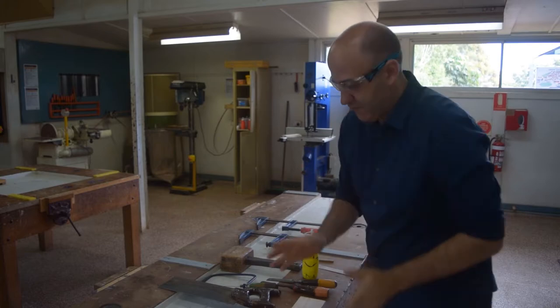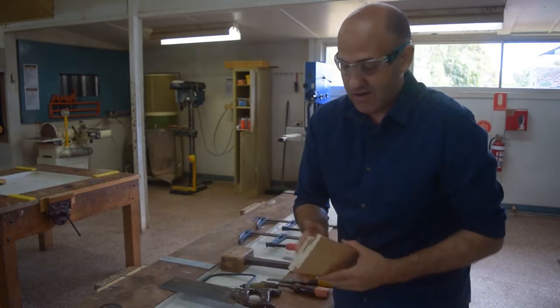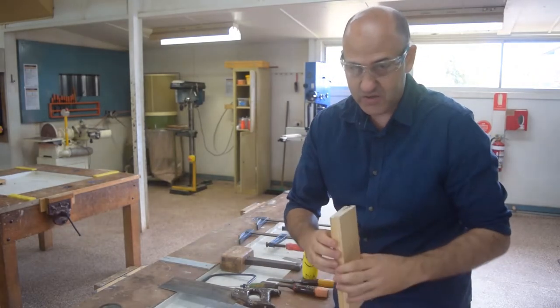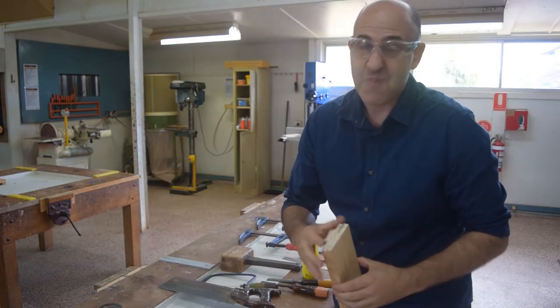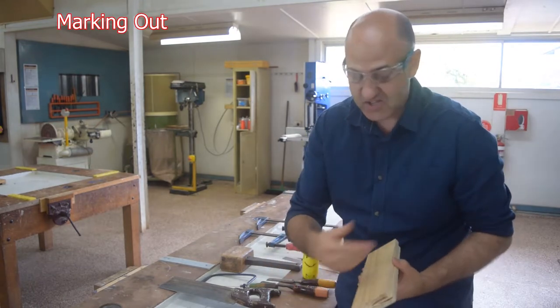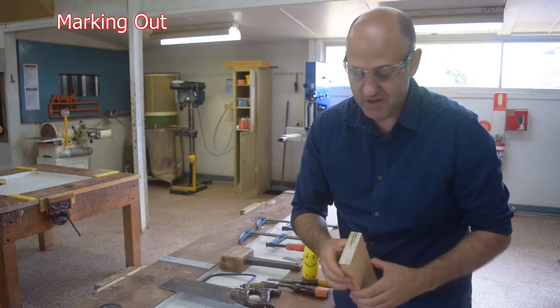Now the first thing we want to do is to mark out where our finger joint is going to go. The marking out is just as important as the actual cutting away of the timber.